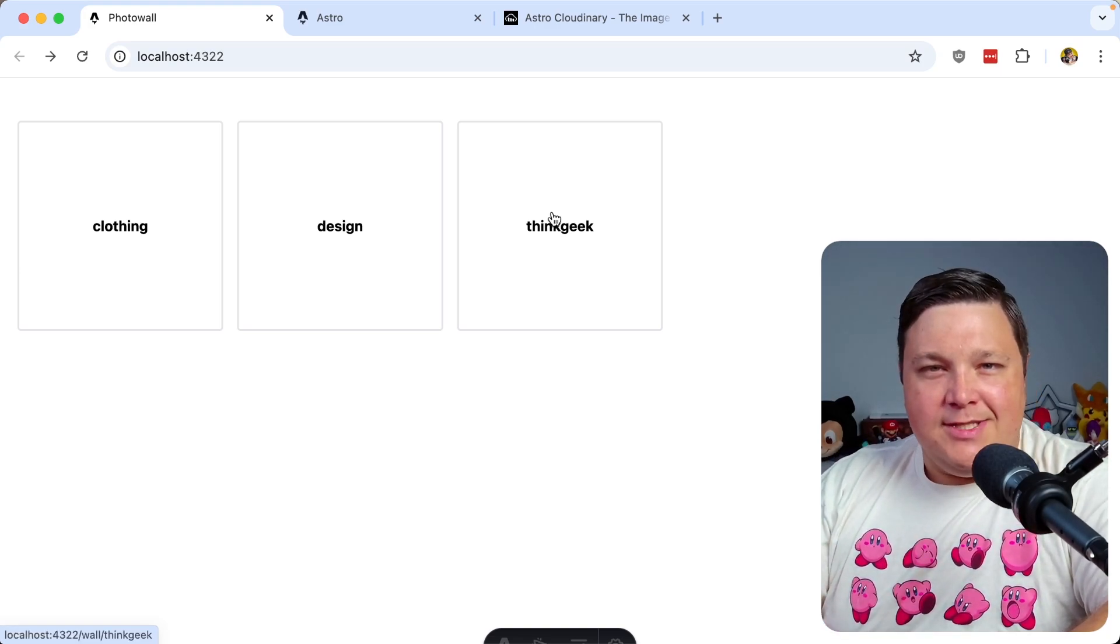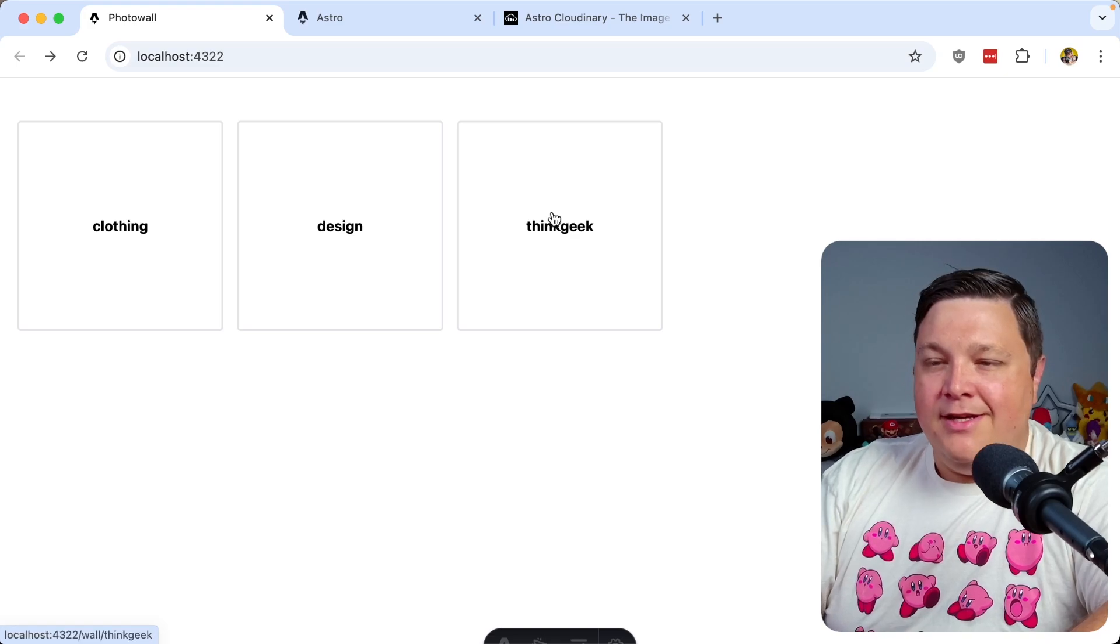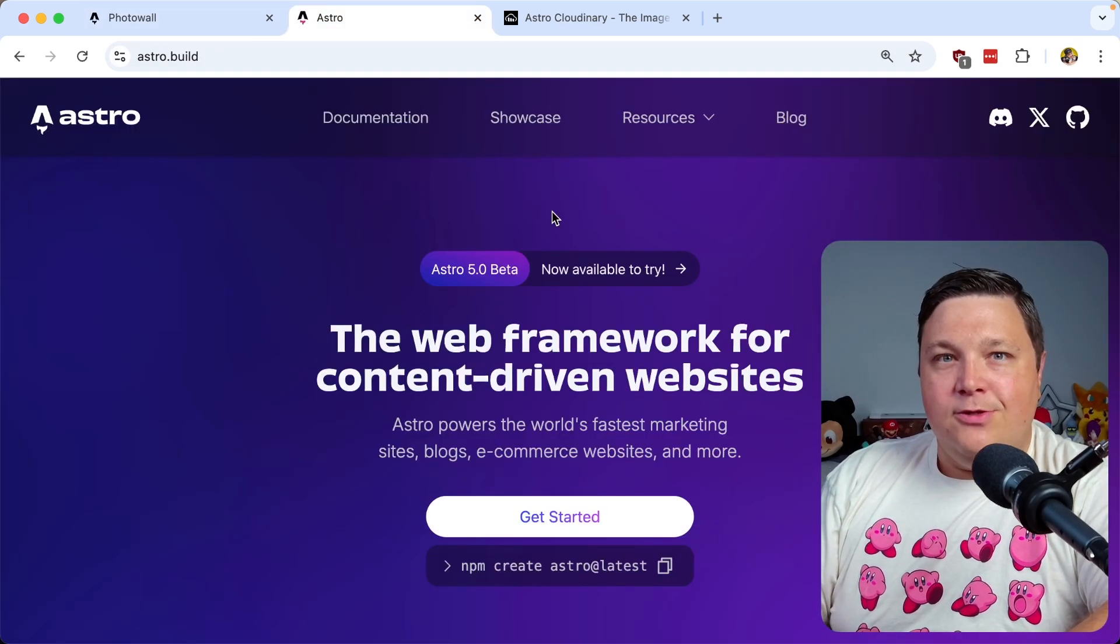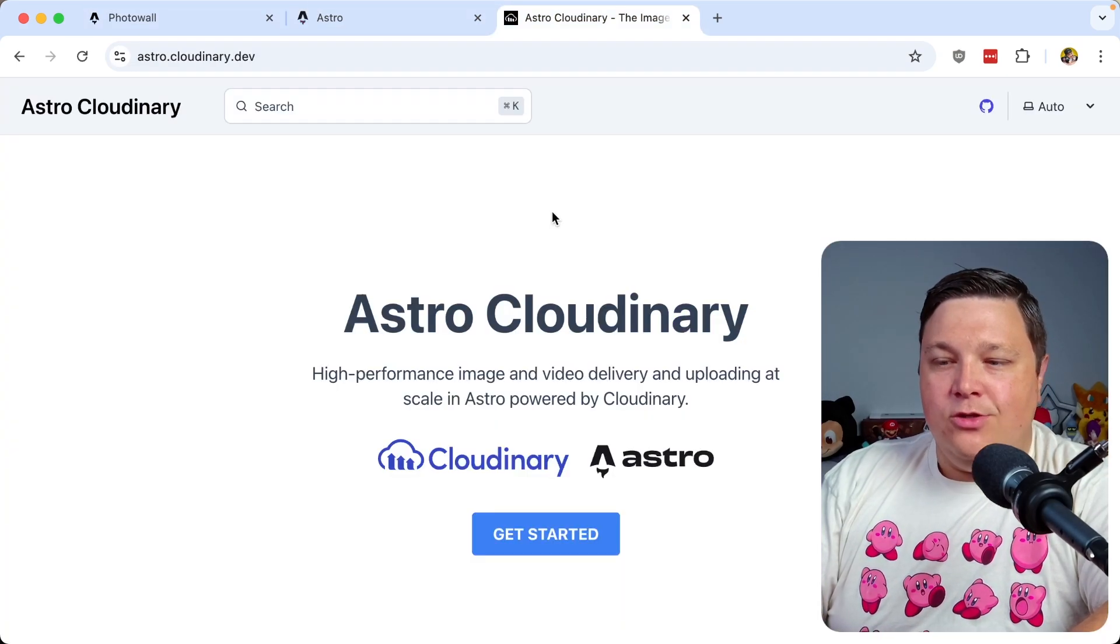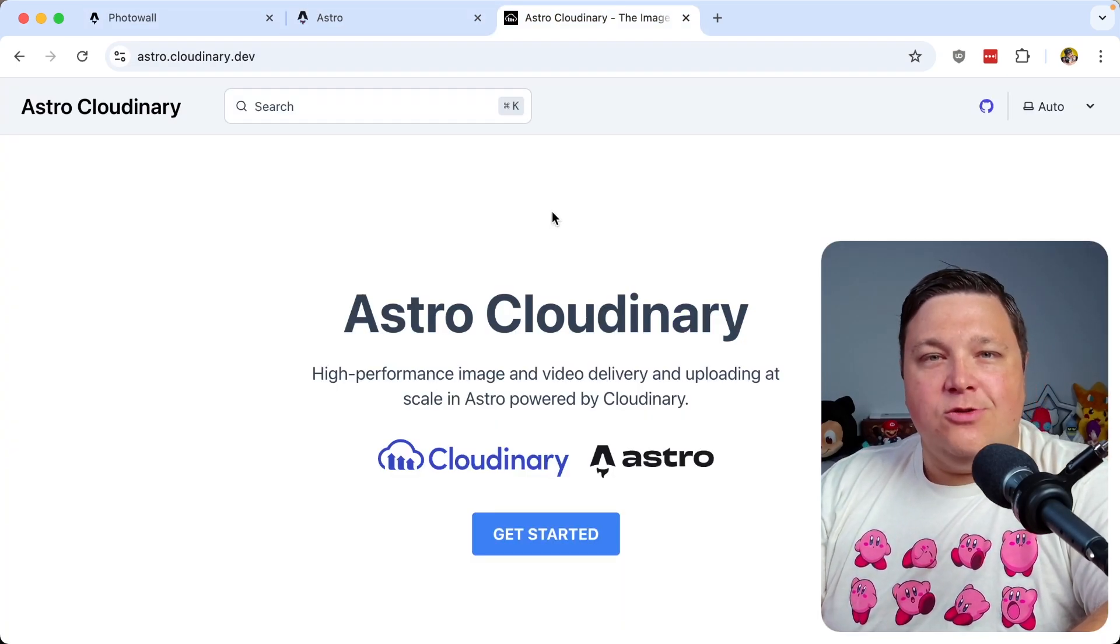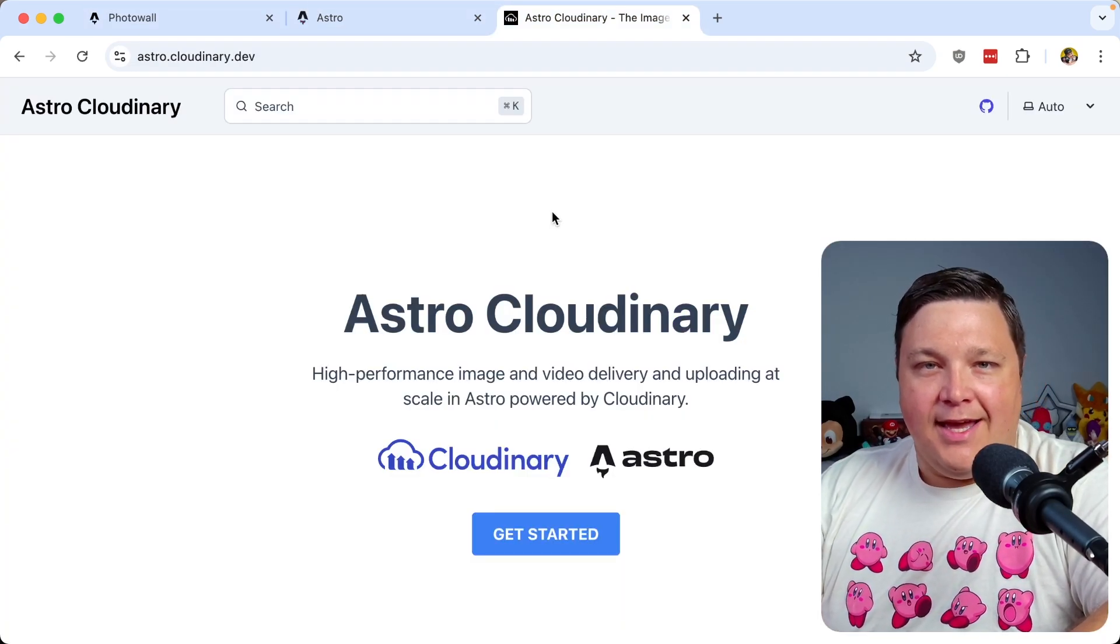I think it's probably the easiest way to build a photo gallery. So we're going to see how we're going to do this in Astro, and we're going to see how we can use the new Astro Cloudinary SDK.